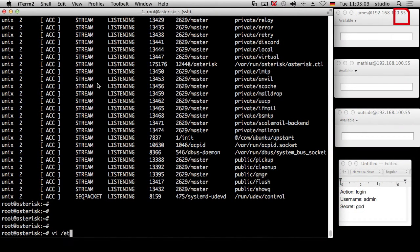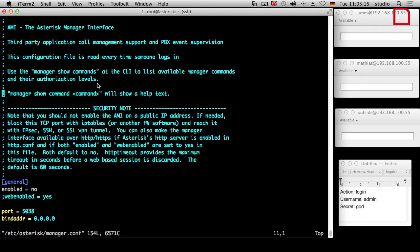Per default, the Asterisk AMI is disabled, as we explained last time around, because of security measures. So the first thing we should do is enable it. We can do this in etc/manager.conf. And here is the security note: only enable it if you know what you are doing. They advise you to use an SSL connection or a VPN tunnel if you want to use it through the internet. So never enable the Asterisk AMI directly on a public IP address without any protection.